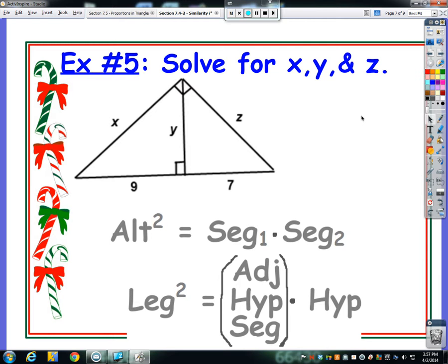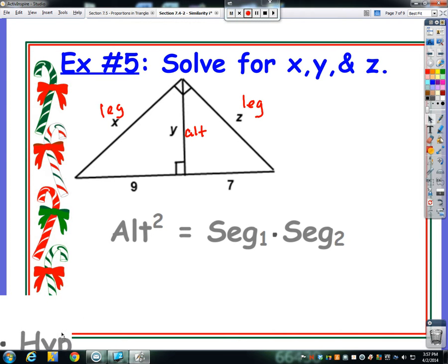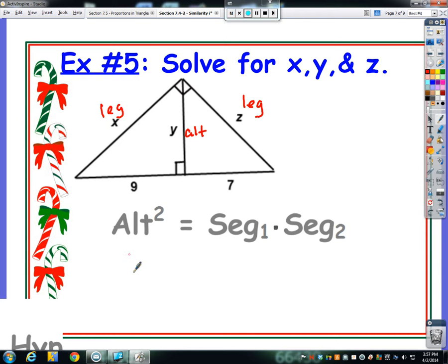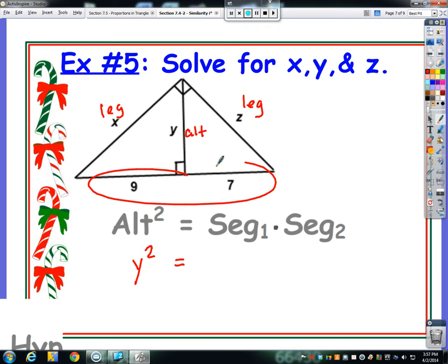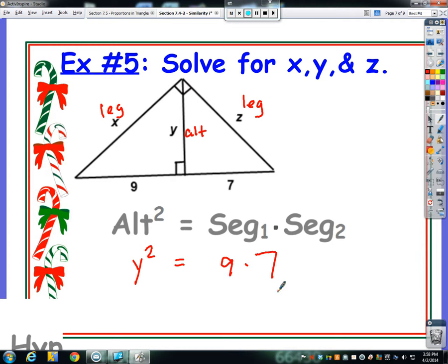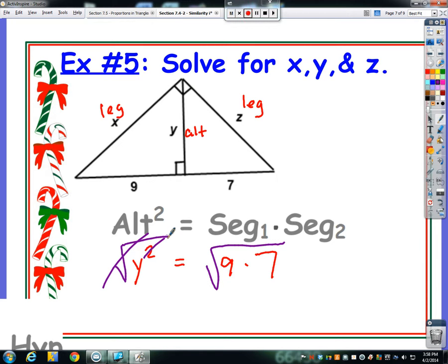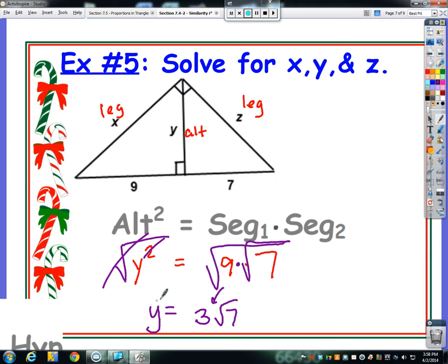Example 5 has three things to solve for. Since the altitude y is labeled, I always start with the altitude formula. y squared equals segment 1 times segment 2, which are 9 and 7. Since I know I'll need to square root both sides and 9 is a perfect square, I'll think of it as root 9 times root 7. Root 9 is 3, and root 7 stays. So y equals 3 root 7.